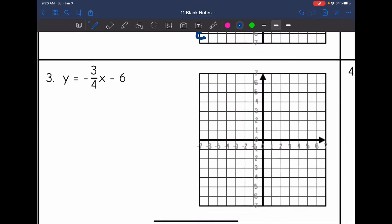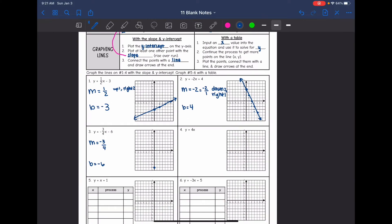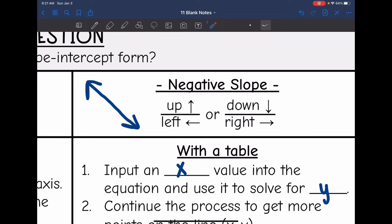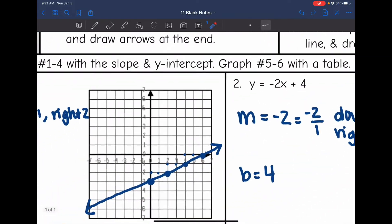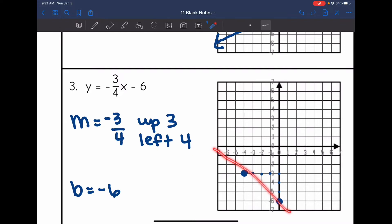Next one: y equals negative three-fourths x minus six. Our slope is negative three-fourths and our y-intercept is negative six. I'm going to plot the y-intercept at negative six. Since the slope is negative, I can go up and to the left, or down and to the right. Since I started at the bottom of the graph, I'm going to go up and to the left — up three and left four. That makes a negative line. We just need two points, so let's draw the line through them and put our arrows at the end.